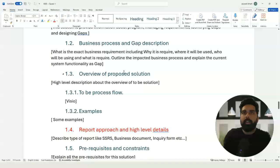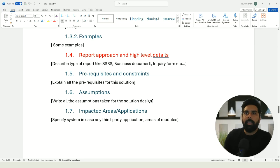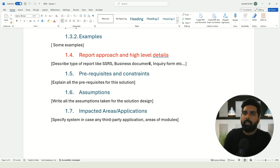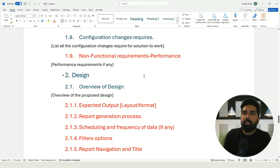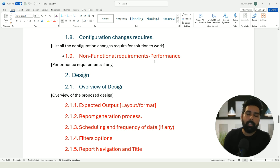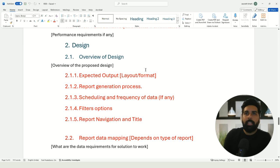In the introduction, one section we need to add is the reporting approach and high-level details. For example, is the report going to be an SSRS report, a business document based on the Electronic Reporting framework, an inquiry form, or Power BI? We need to define what type of report we are going to build and what our approach is. We should also talk about performance — if it is a high-volume transaction-based report, we need to assess any performance impact on day-to-day transactions.